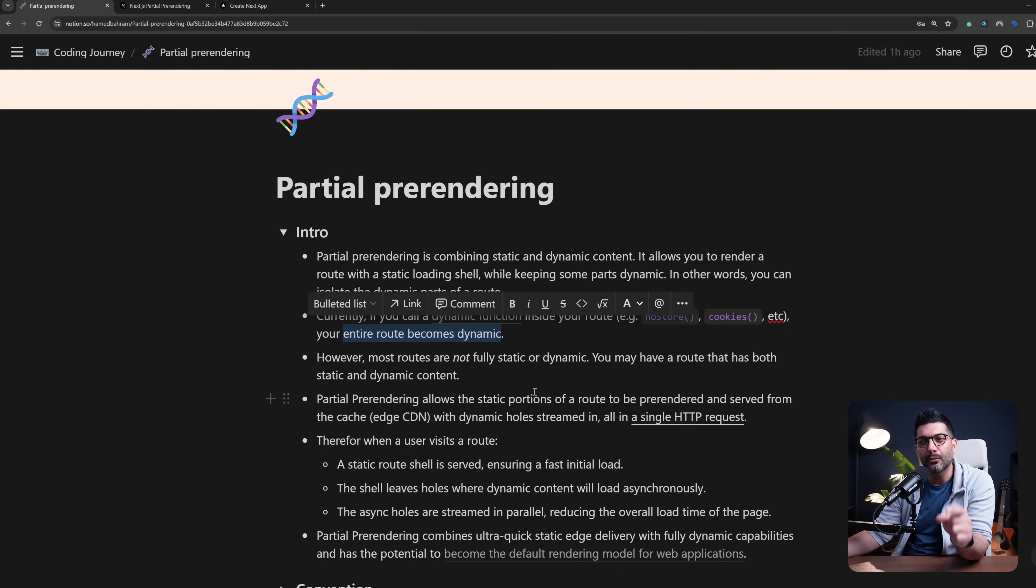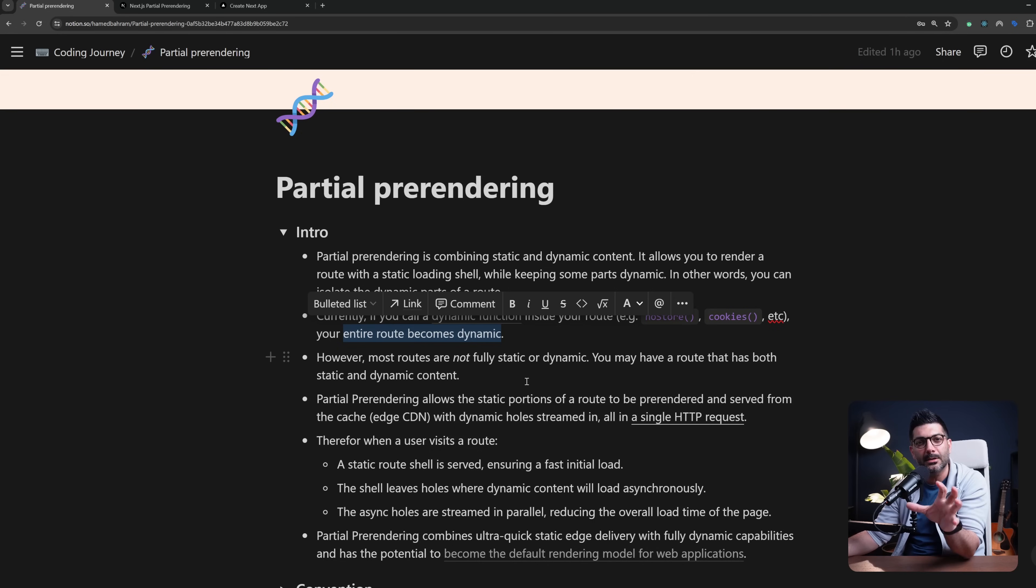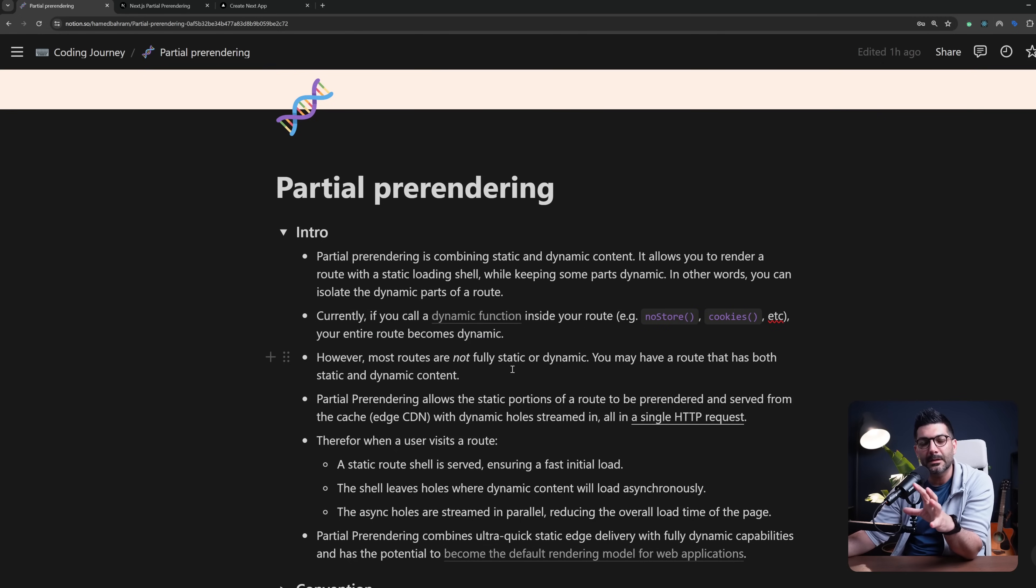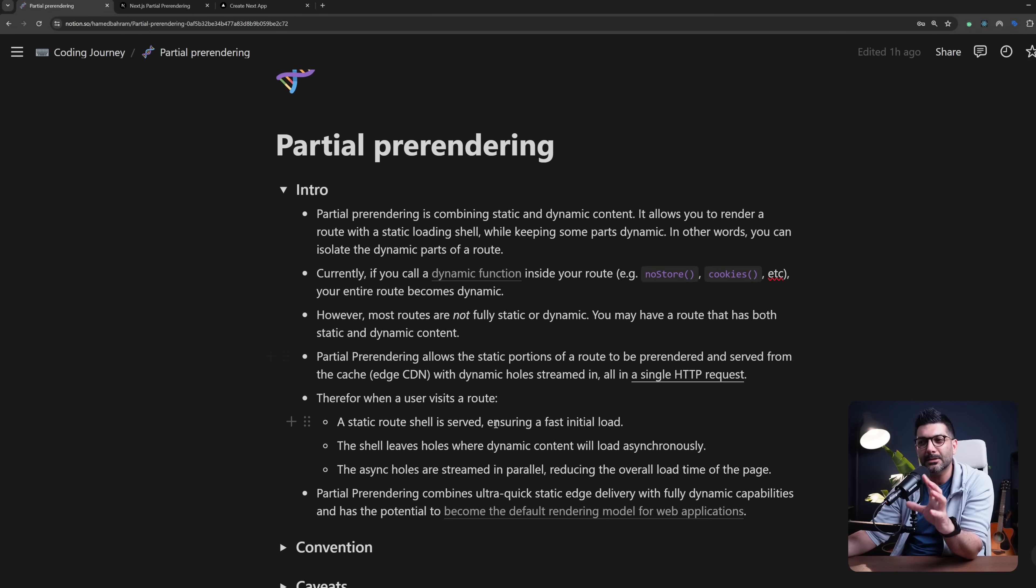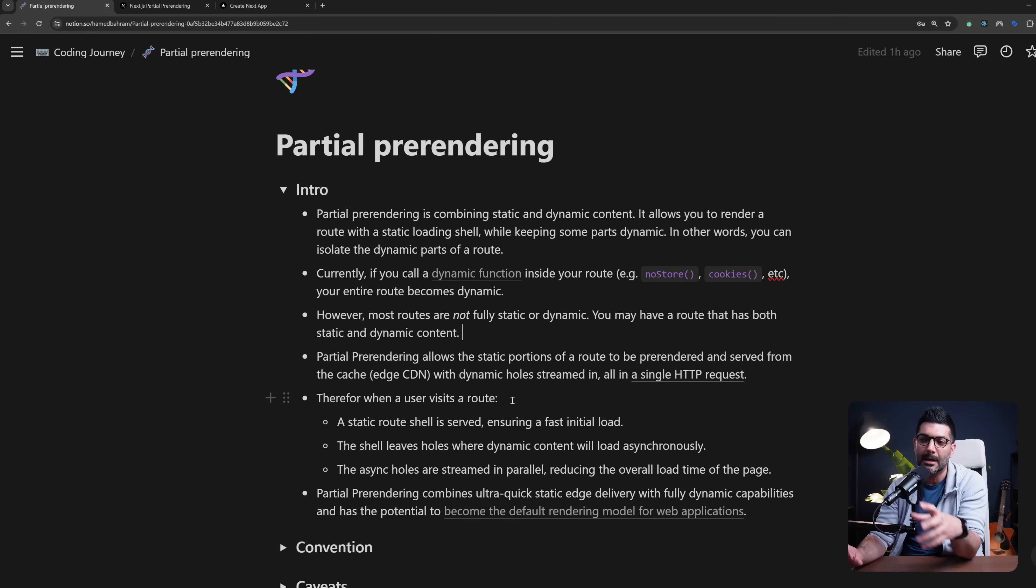However most routes are not fully static or dynamic. There are some static parts to every page and then some dynamic parts to every page. We're going to see this in the context of an e-commerce store in a second but let's continue here to understand it a bit or contrast it with the way that your app renders right now and then we will jump into the examples.